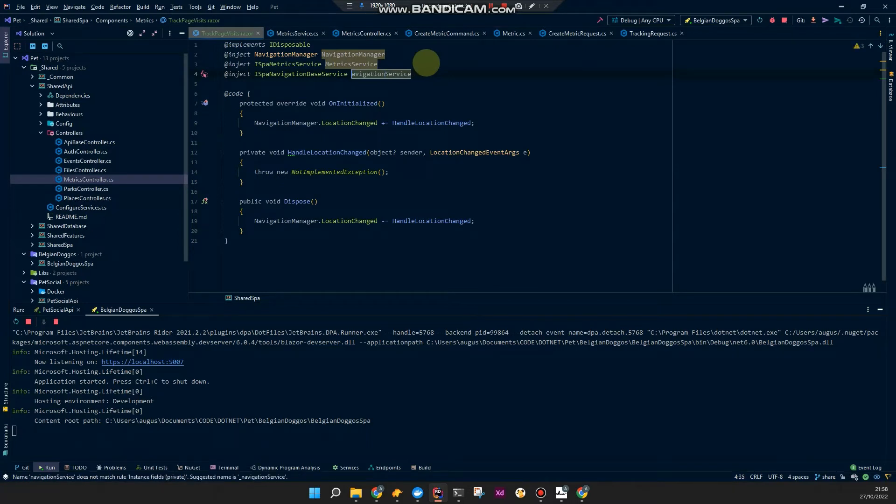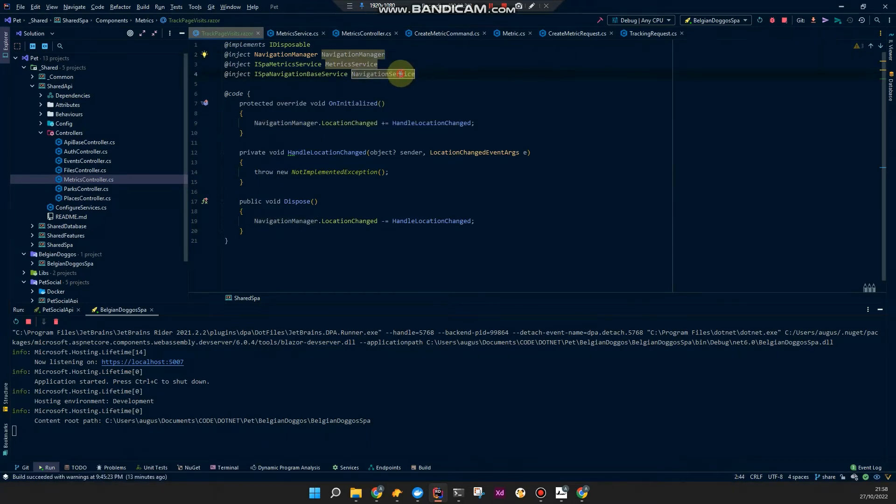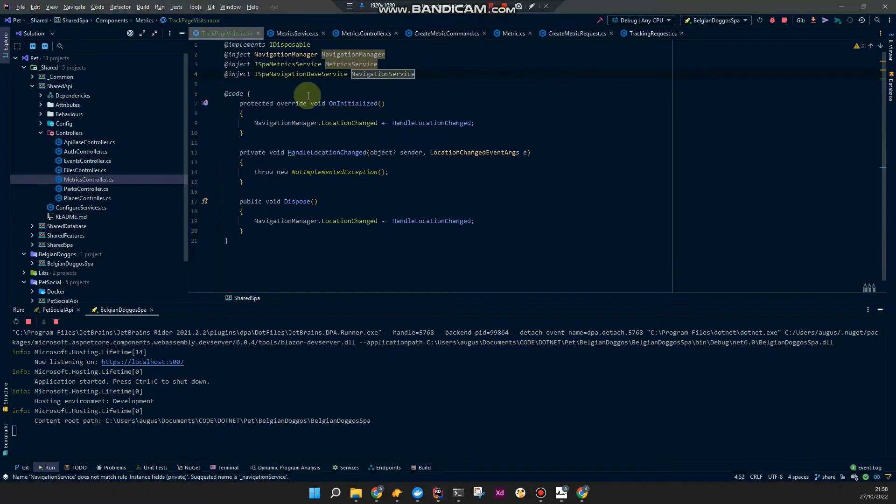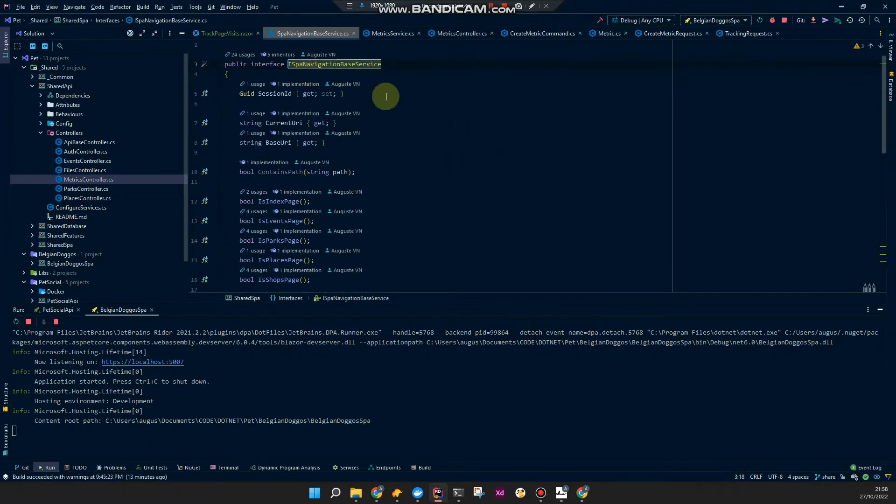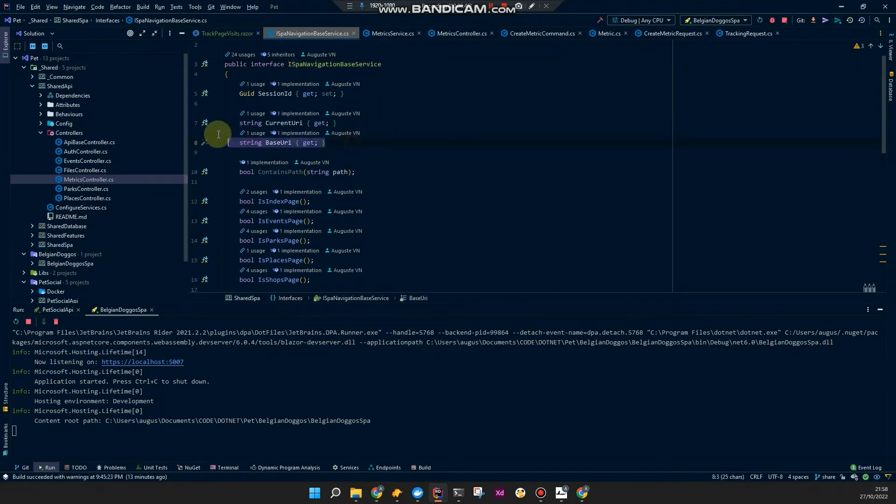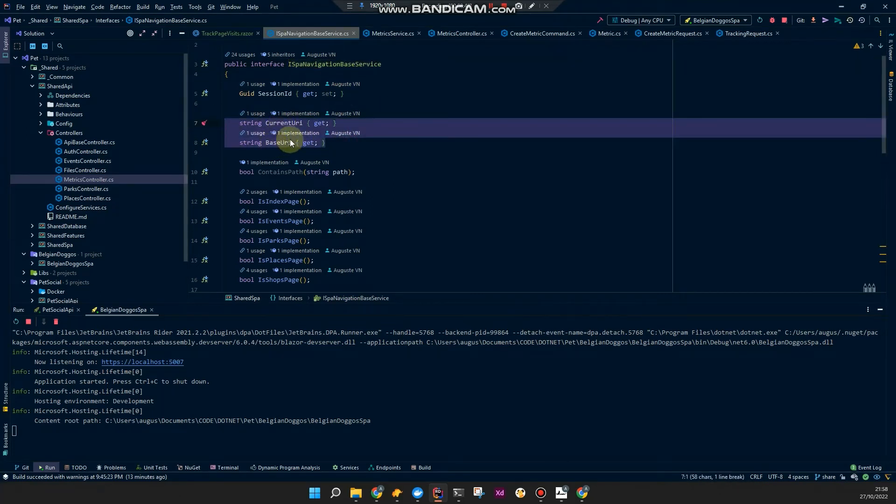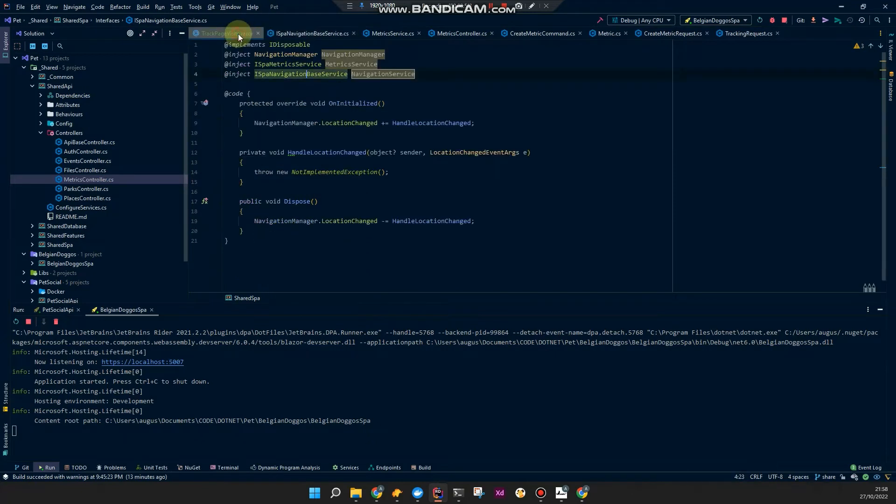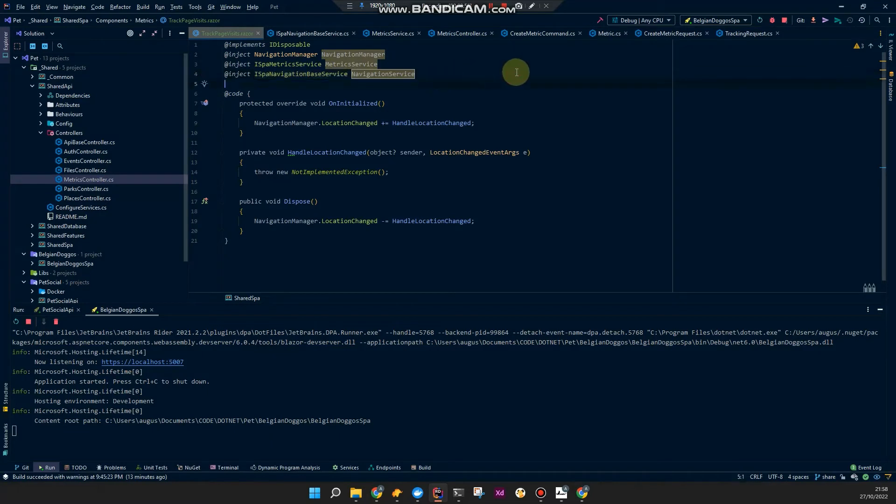Let's say inject, I think I called it like that, metrics service. And I might as well want my own navigation service, which let me show you in a bit. Navigation base service. I'm just going to call this navigation service. I'll quickly show you why I inject this one too. Since this has the current URI and the base URI, which is actually, yeah, I don't actually need this since I'm just filling that based on the navigation manager.